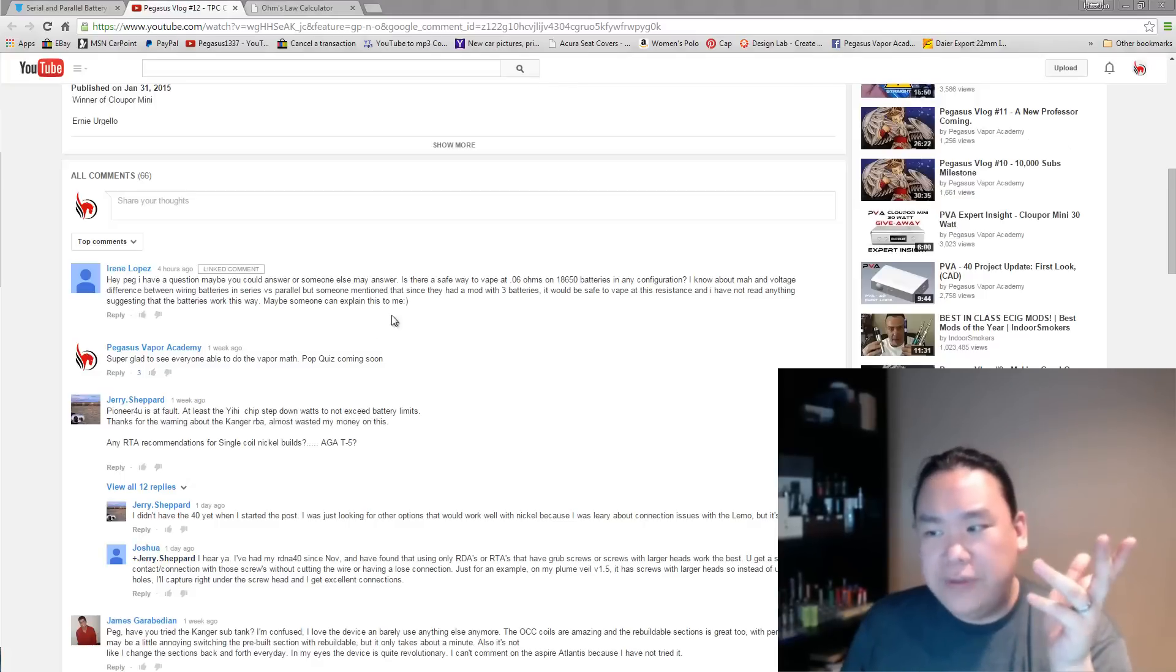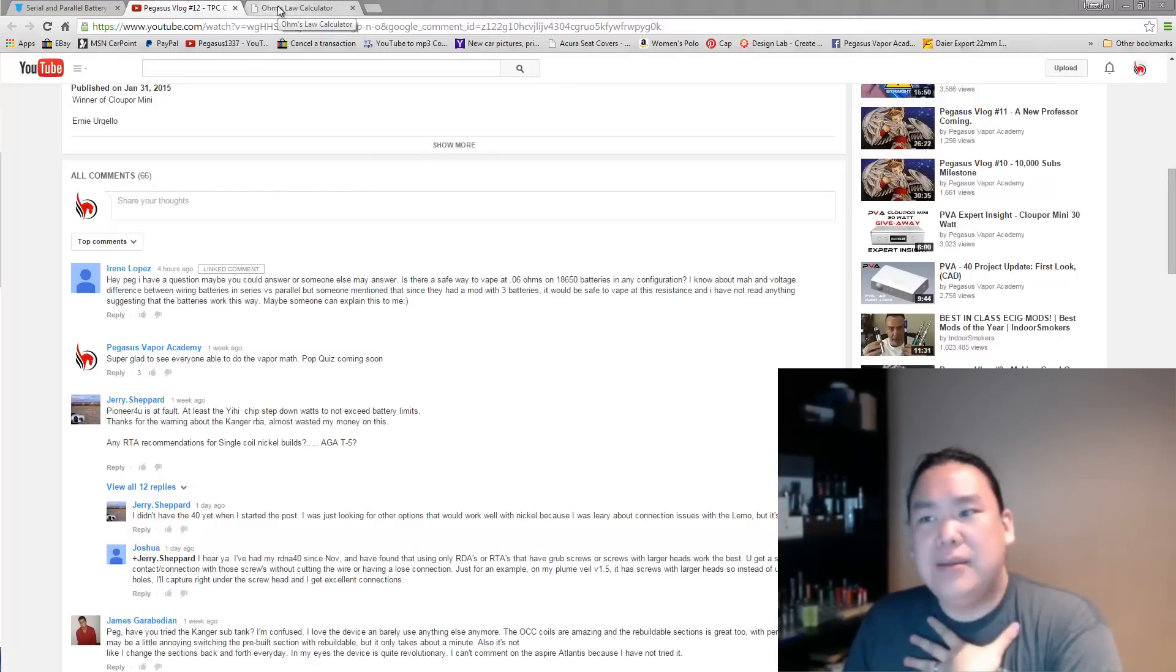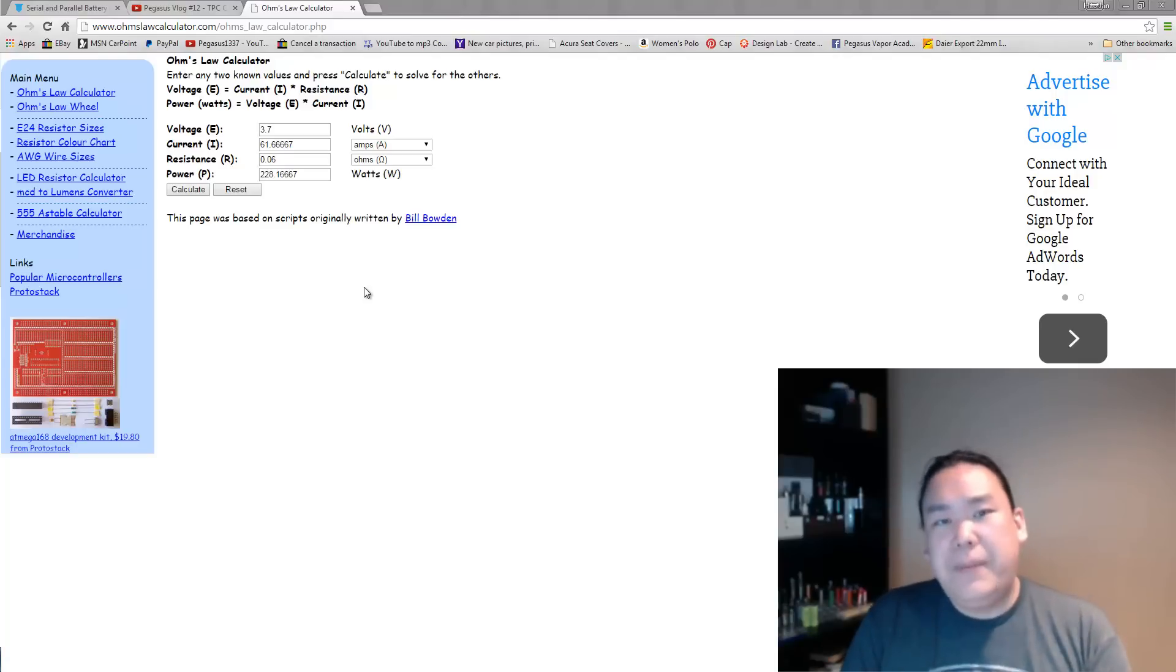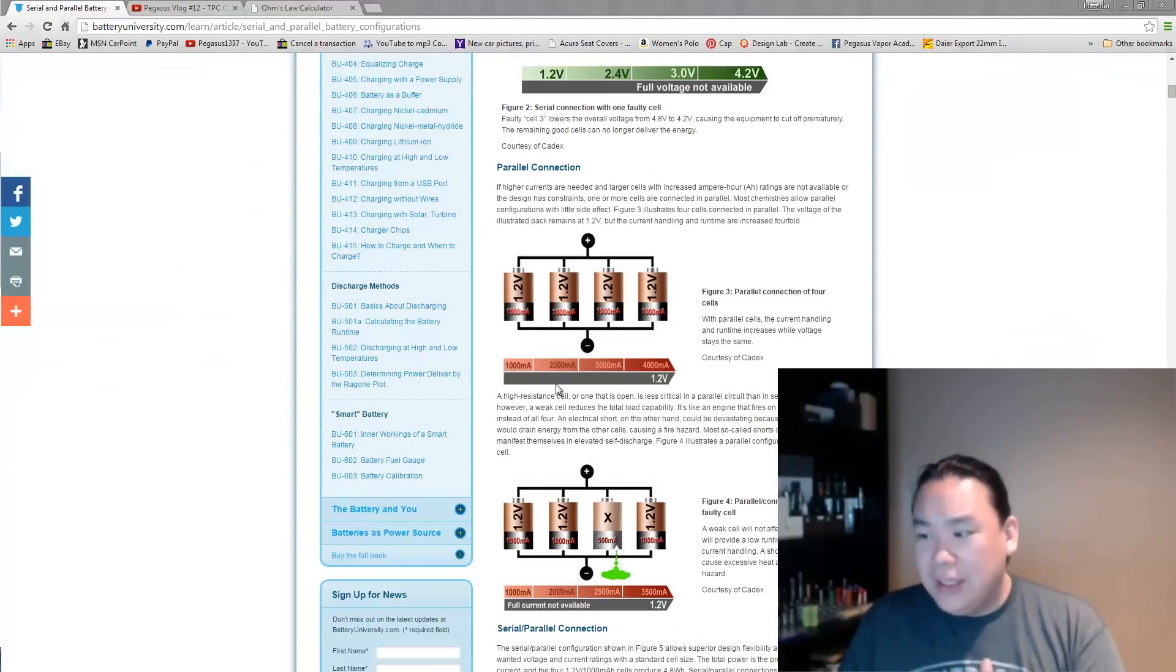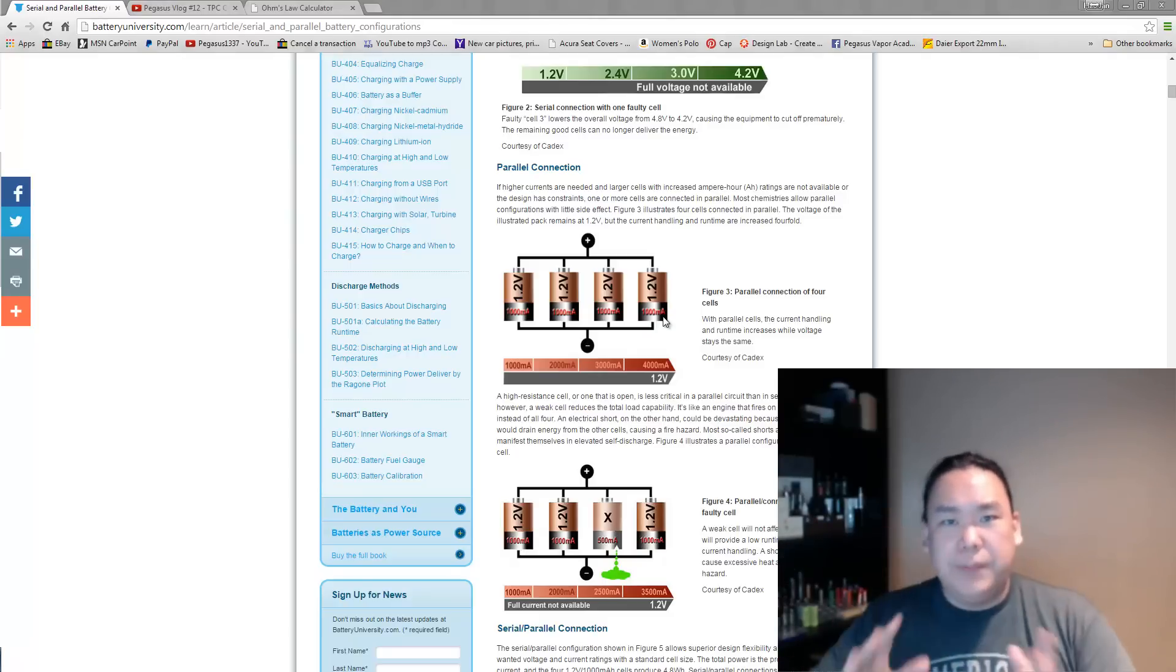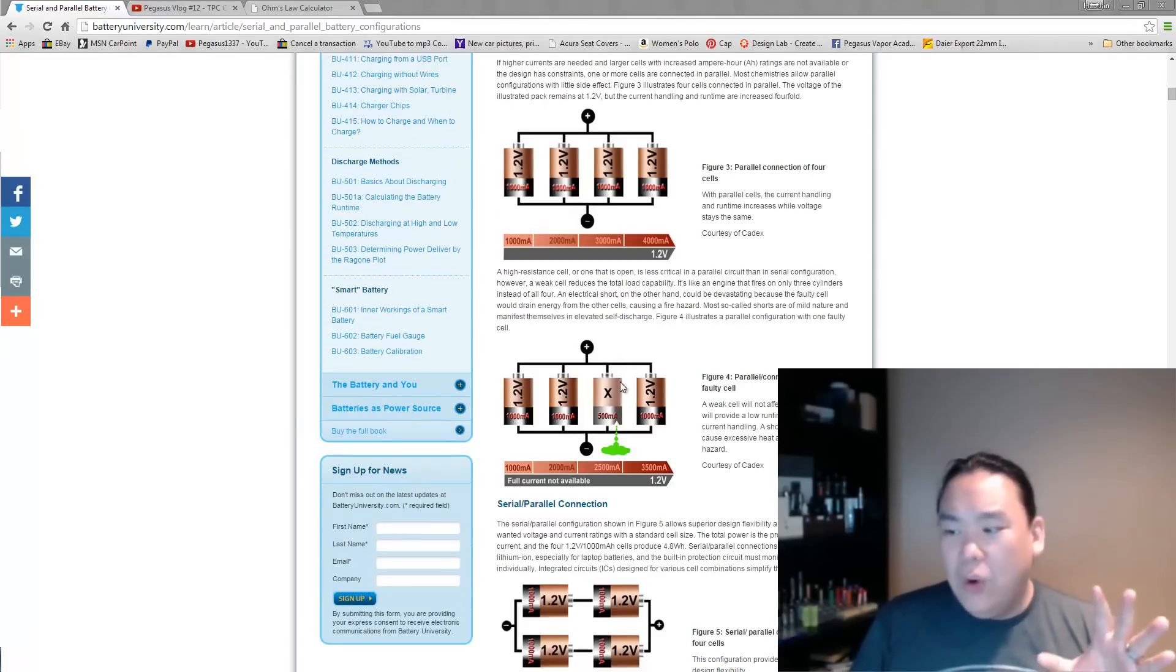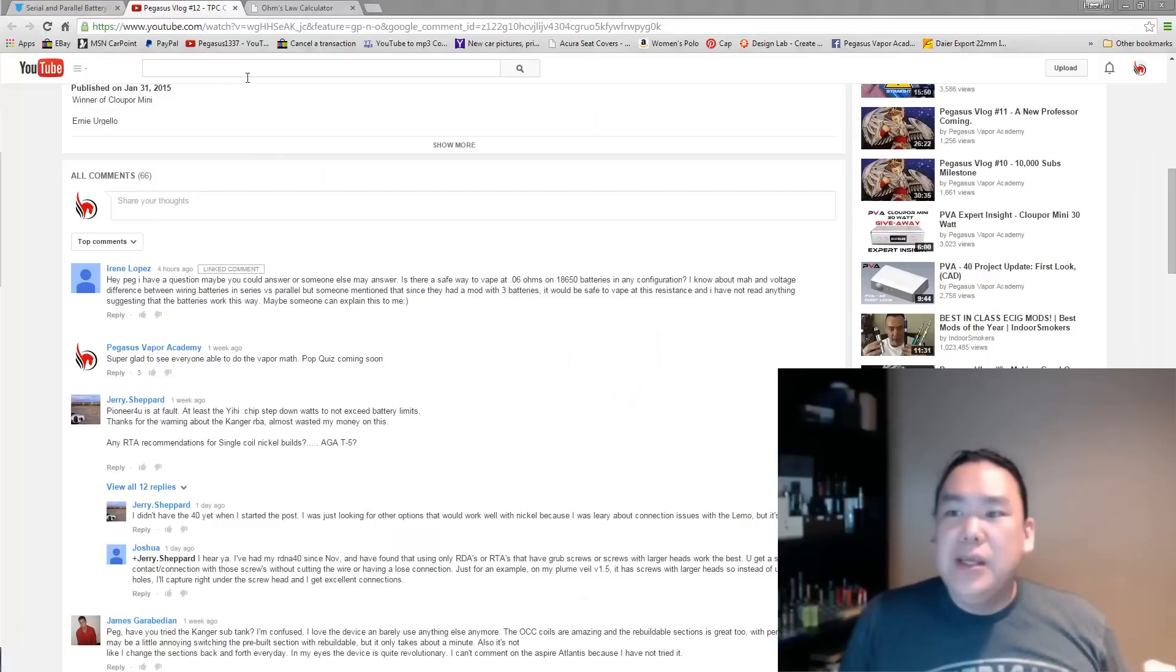Given the question over here, somebody said, "Well, I have a mod with like three batteries in it," then I would imagine that the person is trying to say, "I have a triple parallel setup." What we've learned about parallel setups is that not only when you stack the batteries together in a parallel fashion, the mAh over here all gets shared together, so that you double, triple, quadruple the milliamp hours depending on how many batteries that you have set up in here.